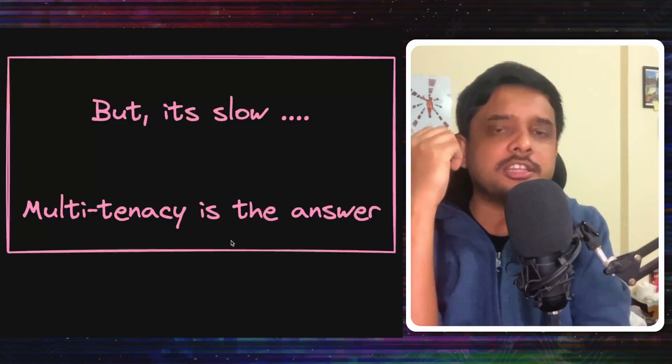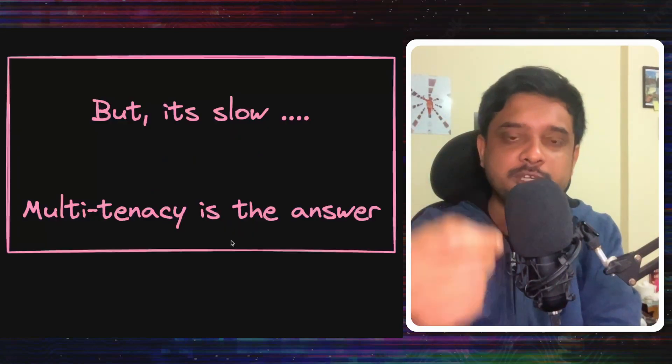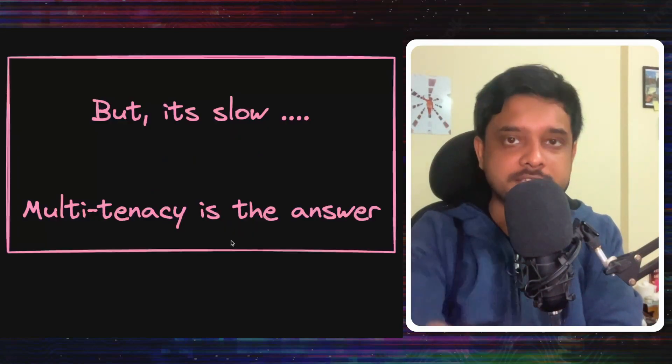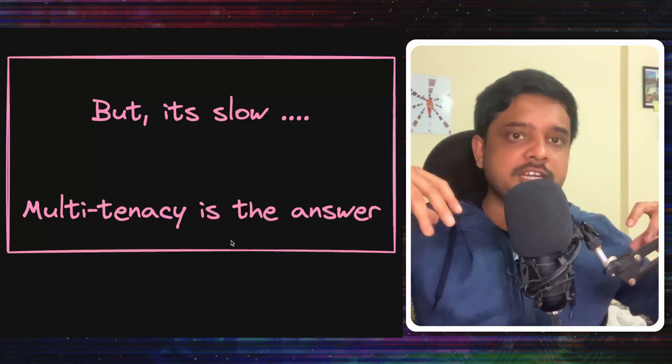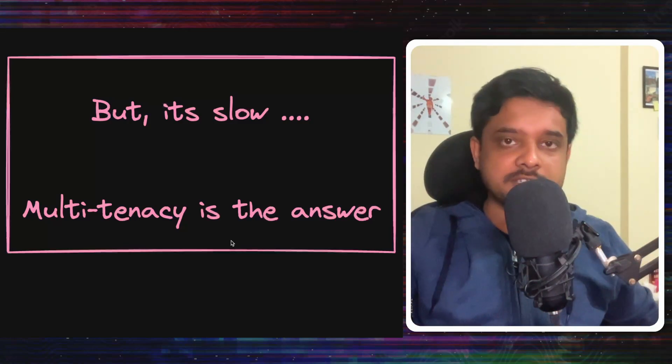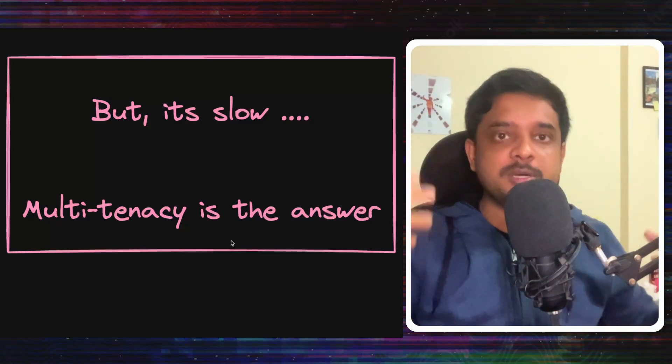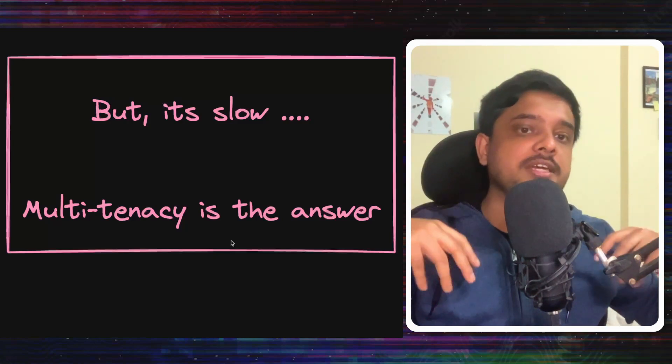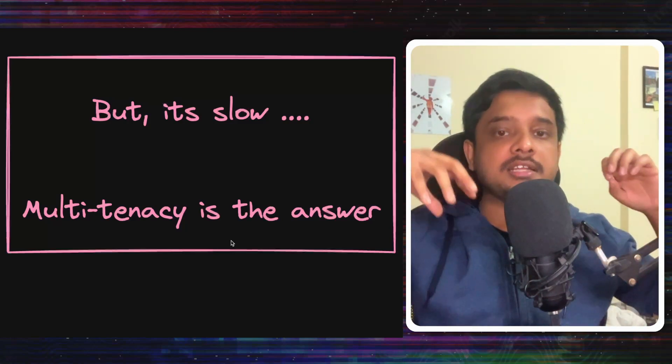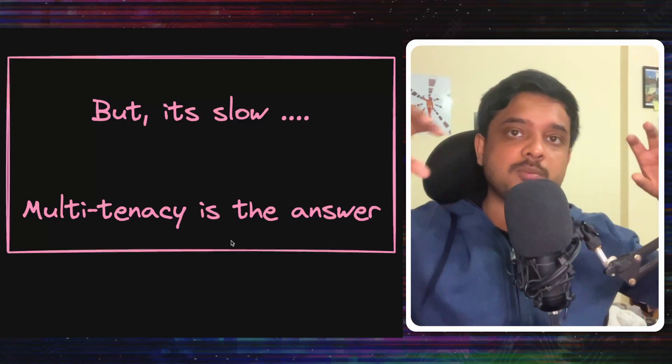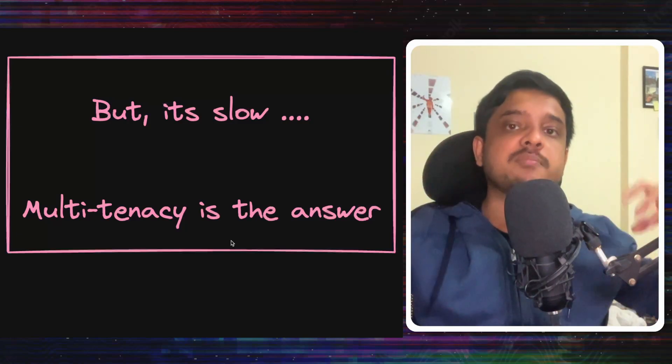Another quicker way is using ZippyDB's strong multi-tenancy architecture. So one machine can have data from multiple keyspaces and the keyspace of Threads can keep putting its data co-located with other keyspaces from other services on the same machine.